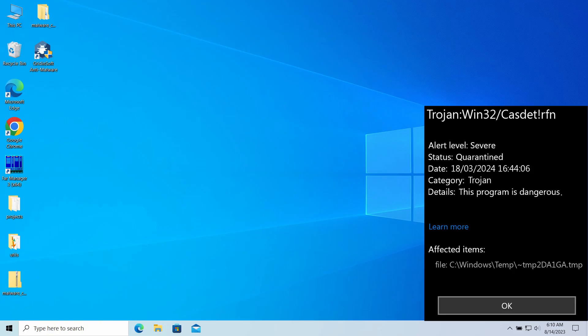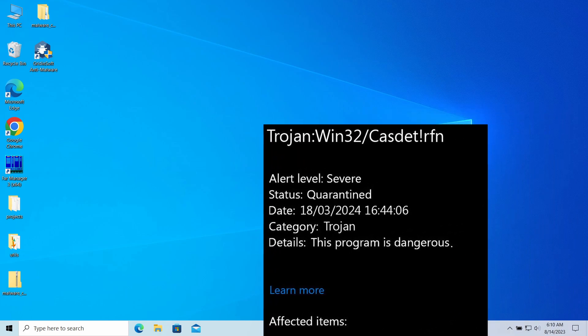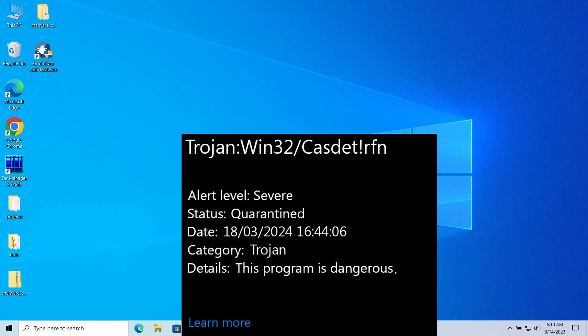Hello ladies and gentlemen, today I would like to talk about Trojan Win32/Casdetlrfn, a detection you could have received from Microsoft Defender.